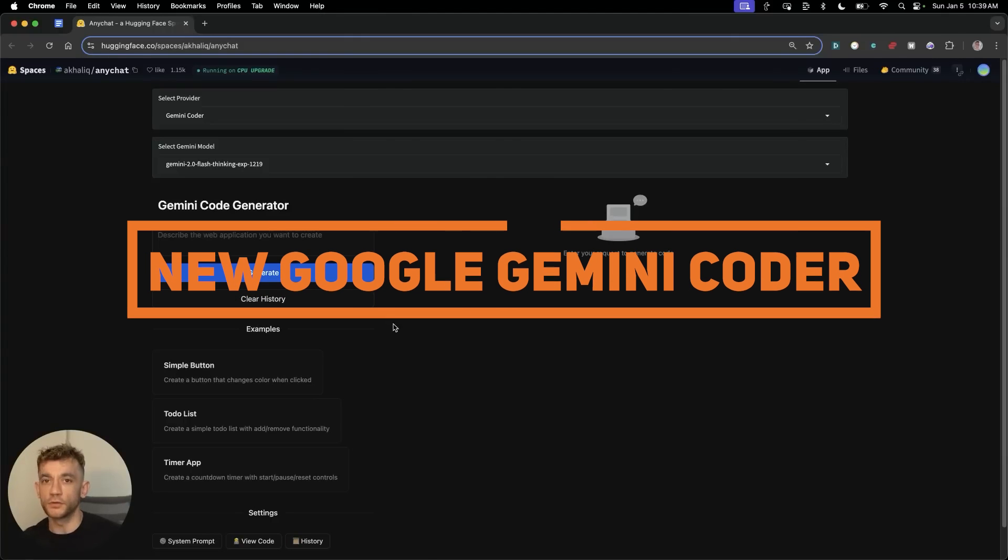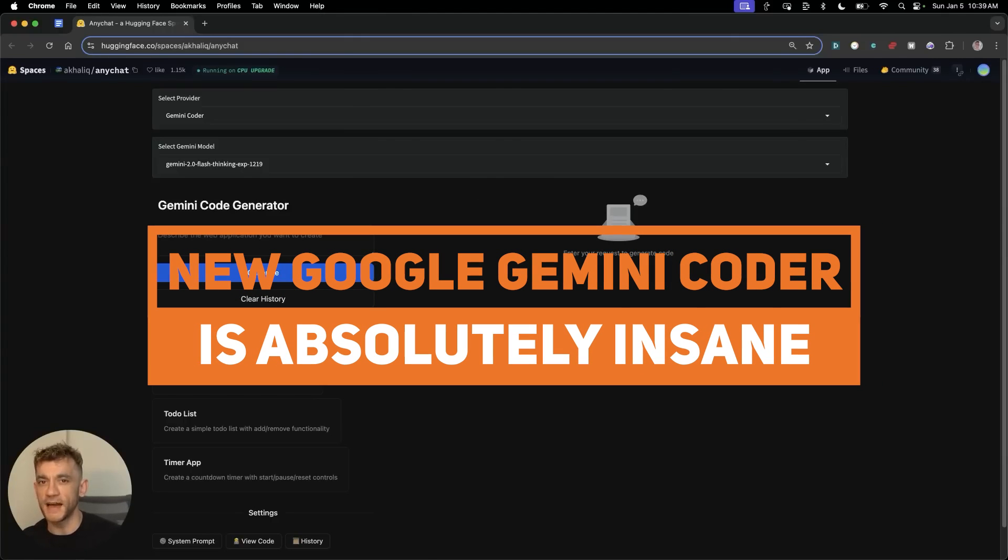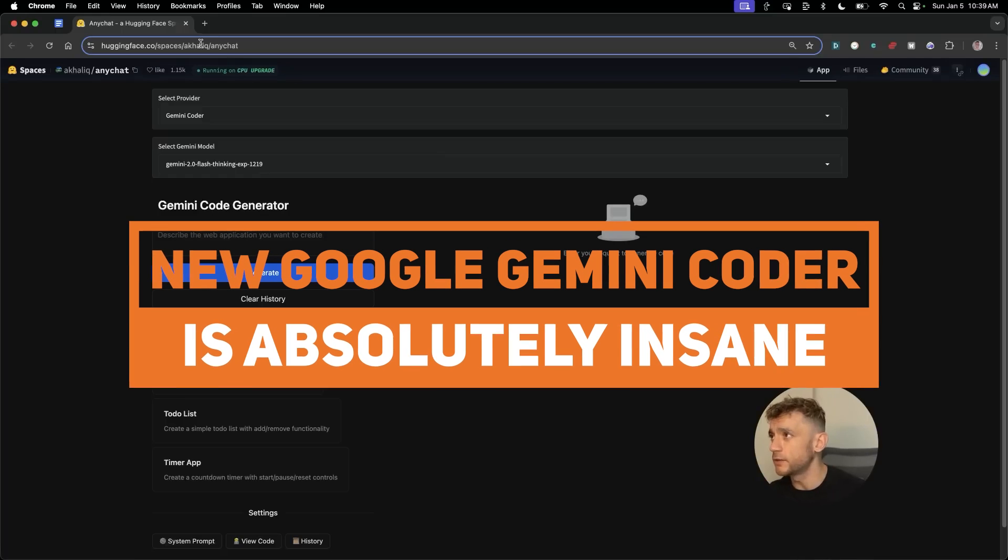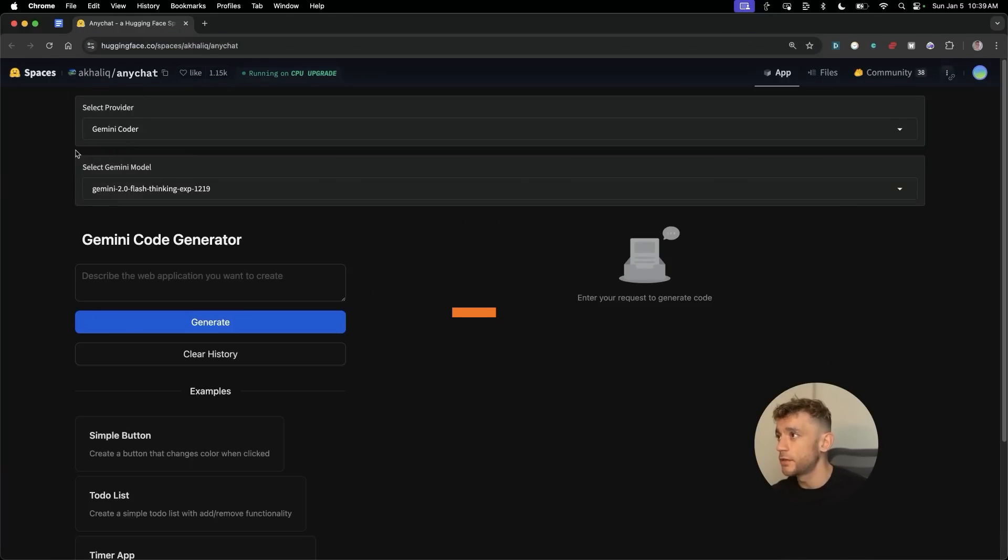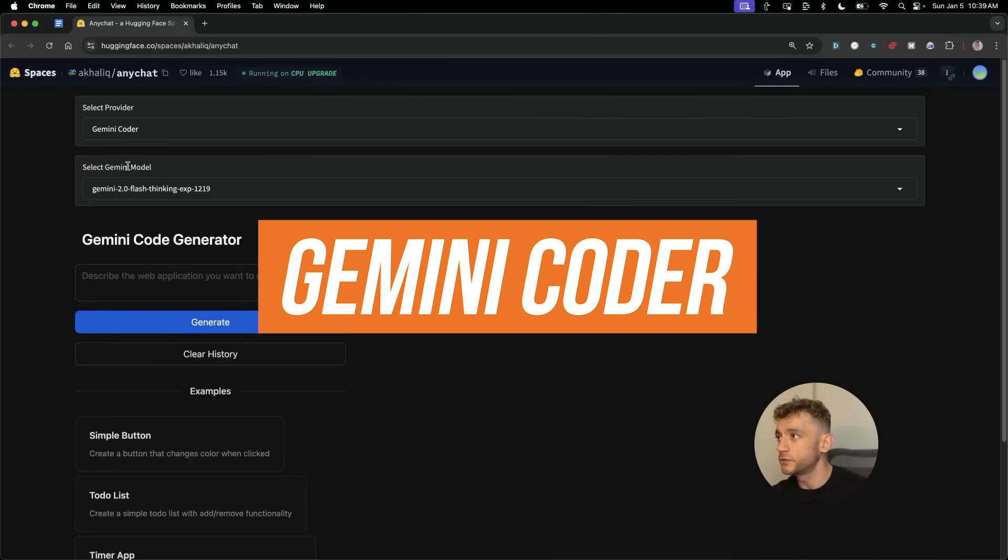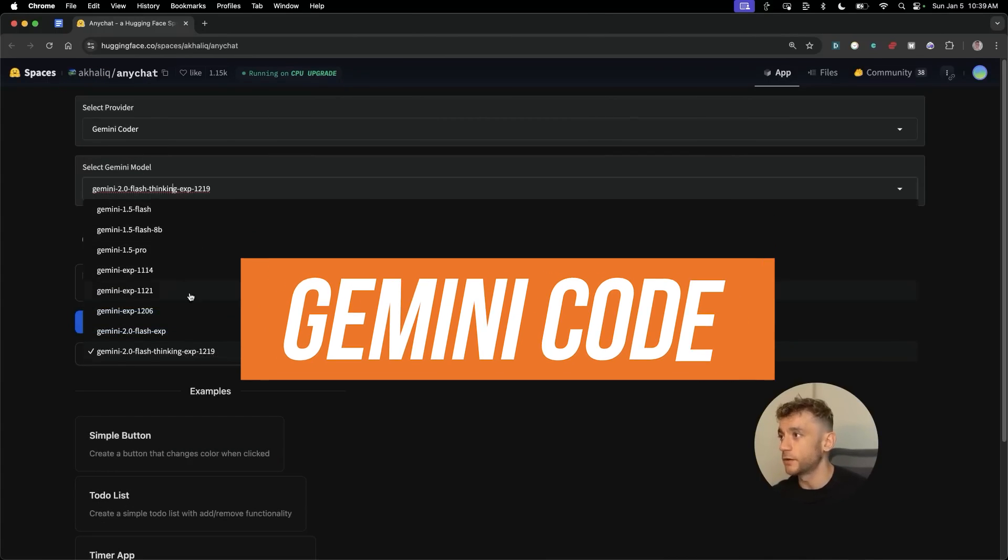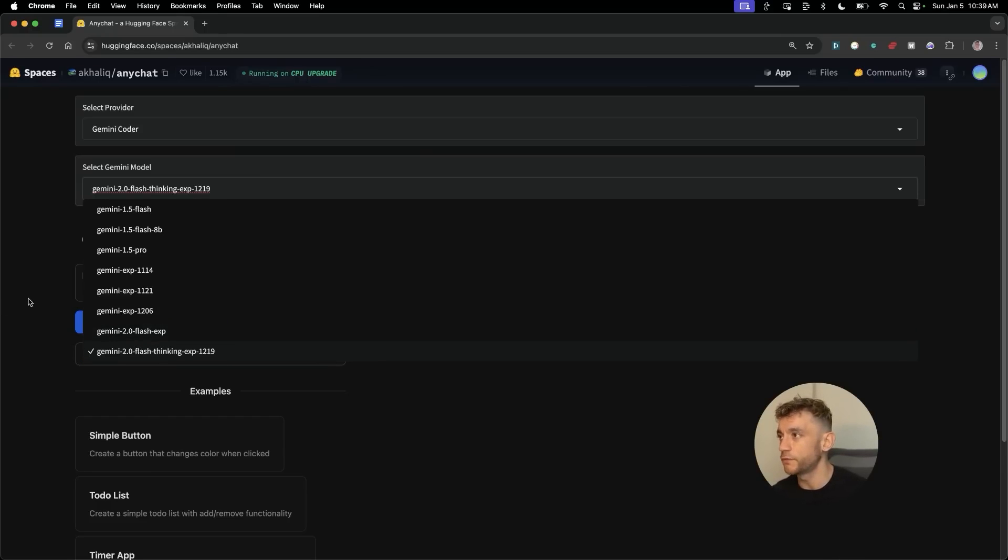This new Google Gemini Coder is absolutely insane. We're going to get straight into it. You can see Hugging Face right here, then you can select your provider. The main thing we're going to focus on right now is Gemini Coder. These are the two latest releases from Gemini and you can code with them for free inside this model.